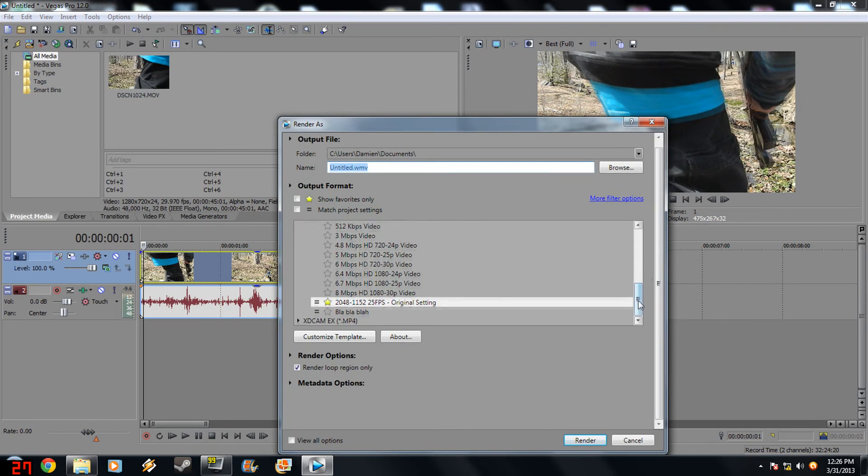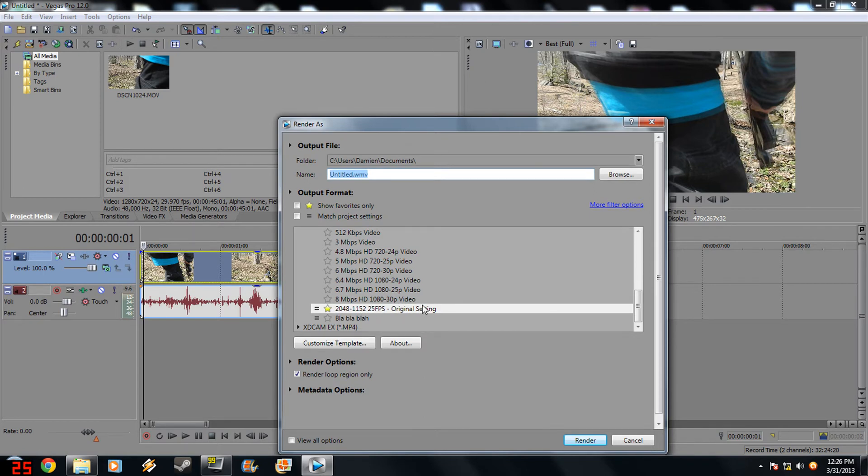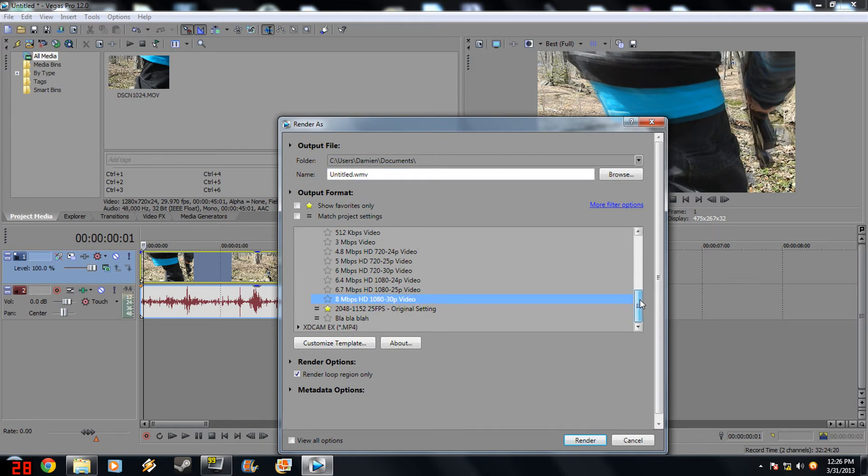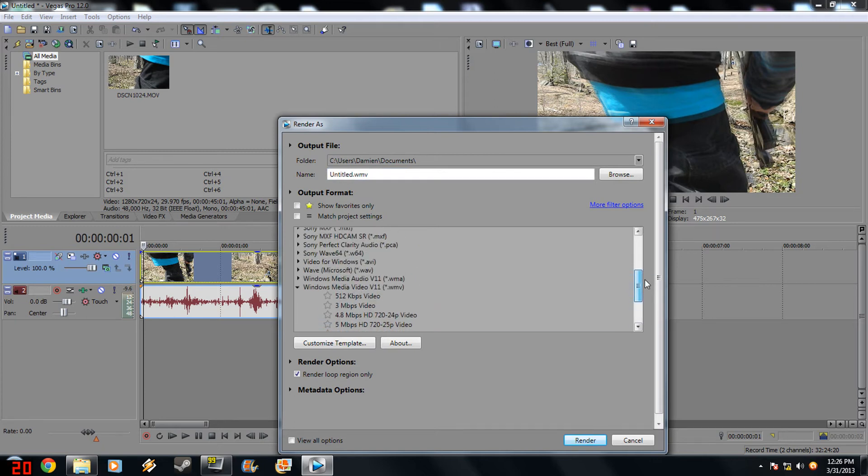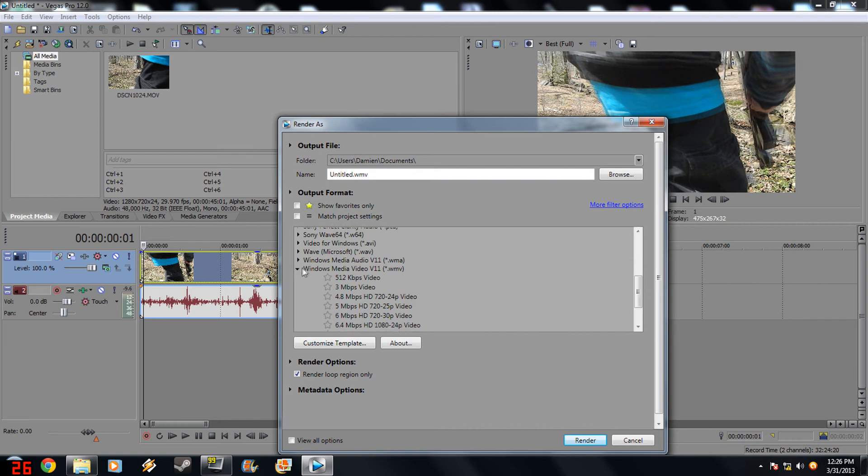And I got a custom setting right here. Don't mind edit. 2048, 1152, 25 FPS, original setting. Now what you want to do is you go to the HD 1080 30p video setting. Make sure you're under Windows Media Video V11, whatever.